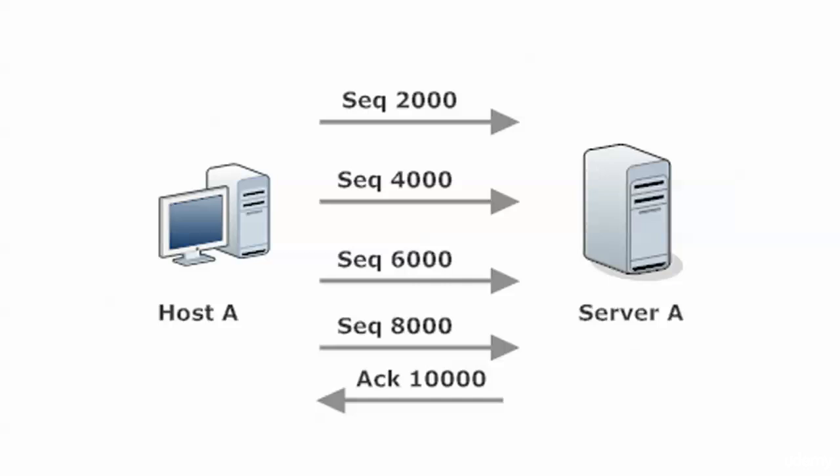And that is why you'll also see this called Forward Acknowledgement. Cumulative Acknowledgement, Forward Acknowledgement, really the same thing. That's the entire principle where the recipient is sending the ACK back and saying, here's the next sequence number I expect to see.